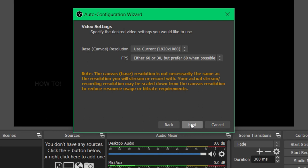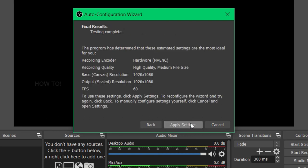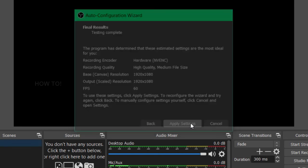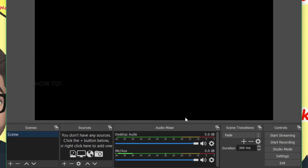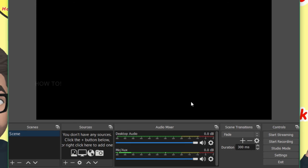After that, you have to set the screen resolutions and then apply the settings. At the bottom of the screen, you can see functions like scenes, sources, audio mixer, scene transitions and controls.